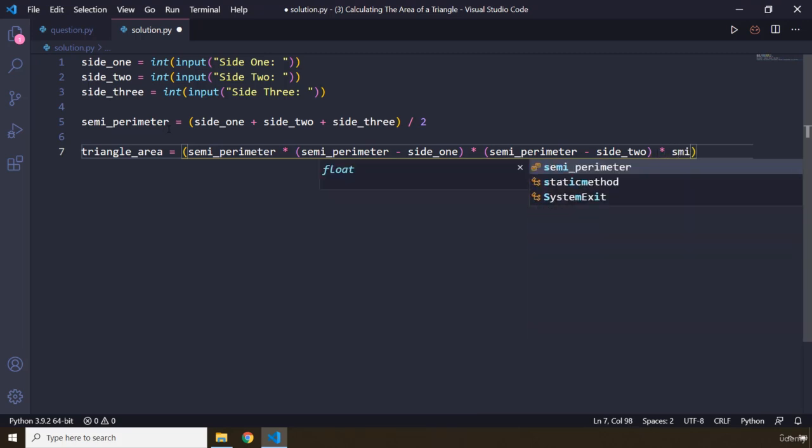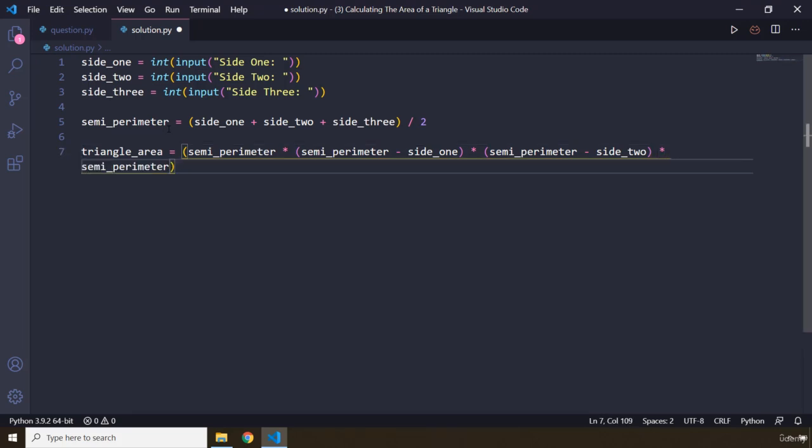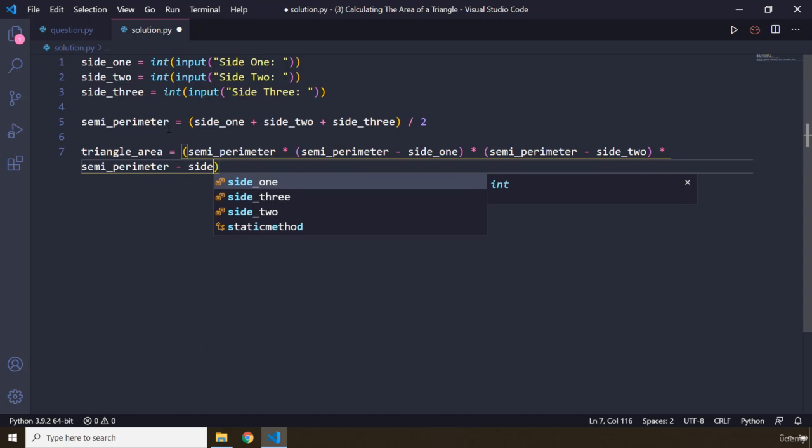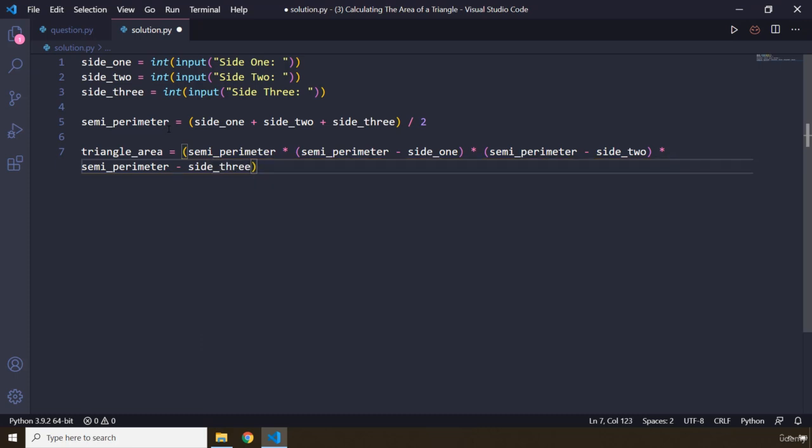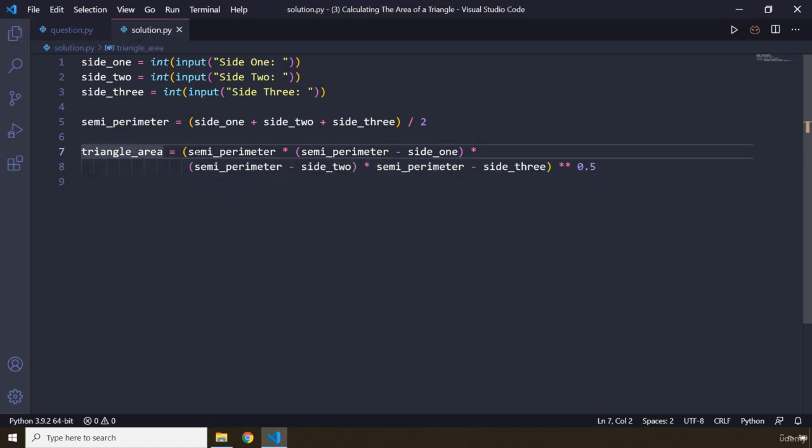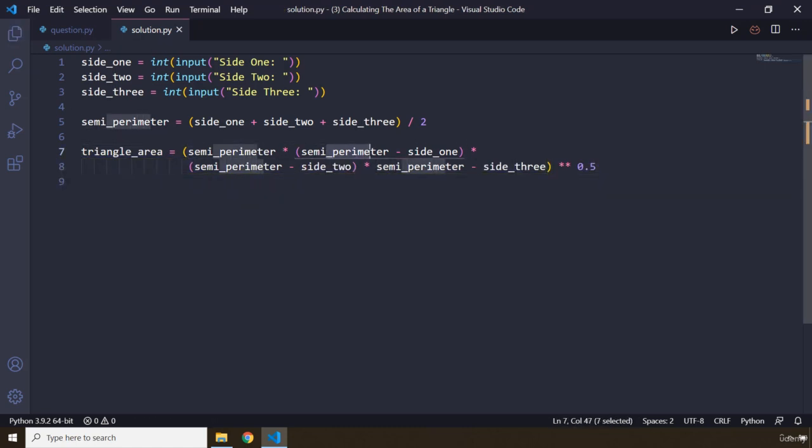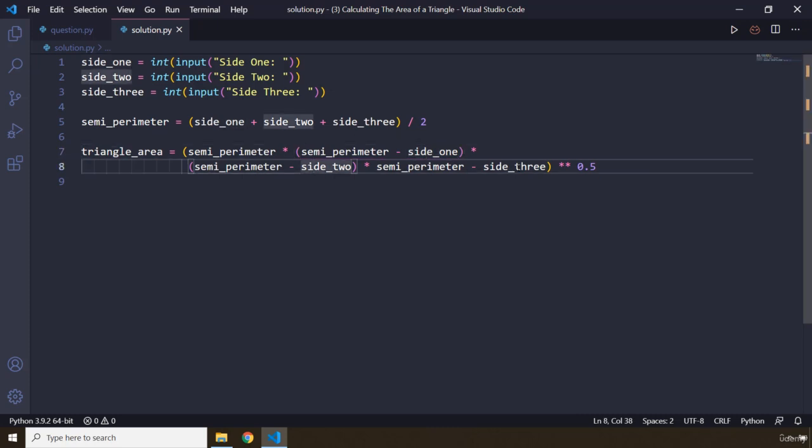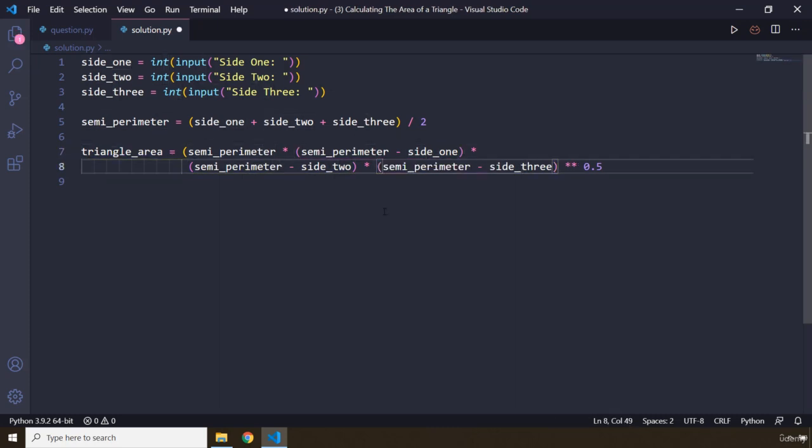And then we are going to multiply this by semi-perimeter minus side_three. So far so good. Now we are going to grab this entire thing and we are going to take the square root of it, and I think that's going to be it. So we have semi-perimeter times semi-perimeter minus side_one, side_two, and I forgot to add another one here, so side_three.